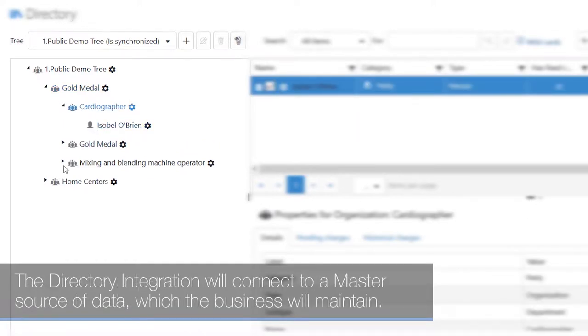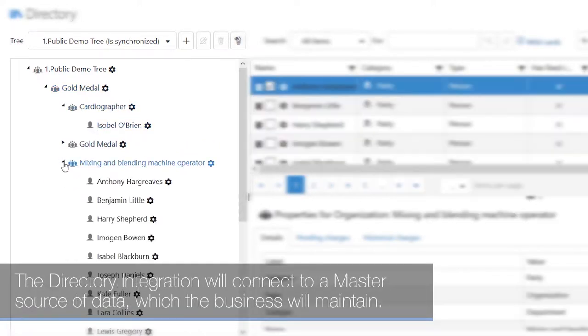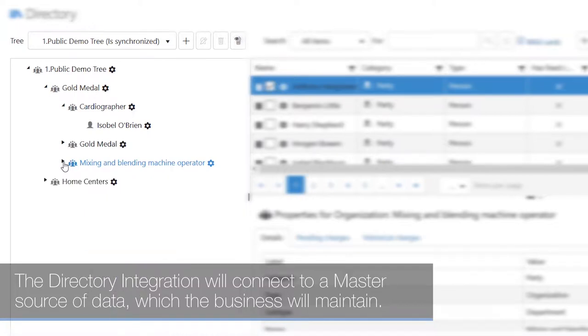The directory integration will connect to a master source of data which the business will maintain.